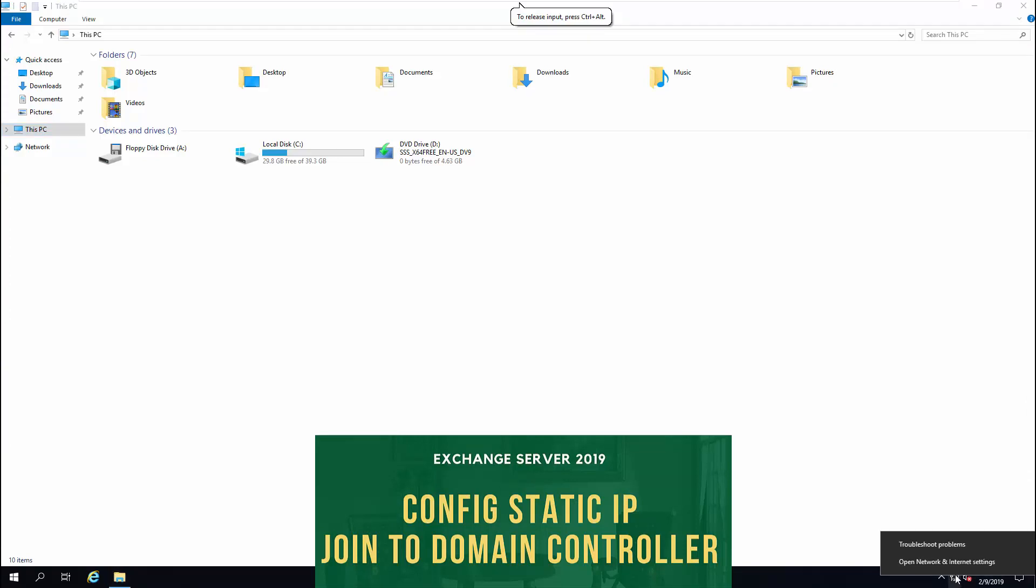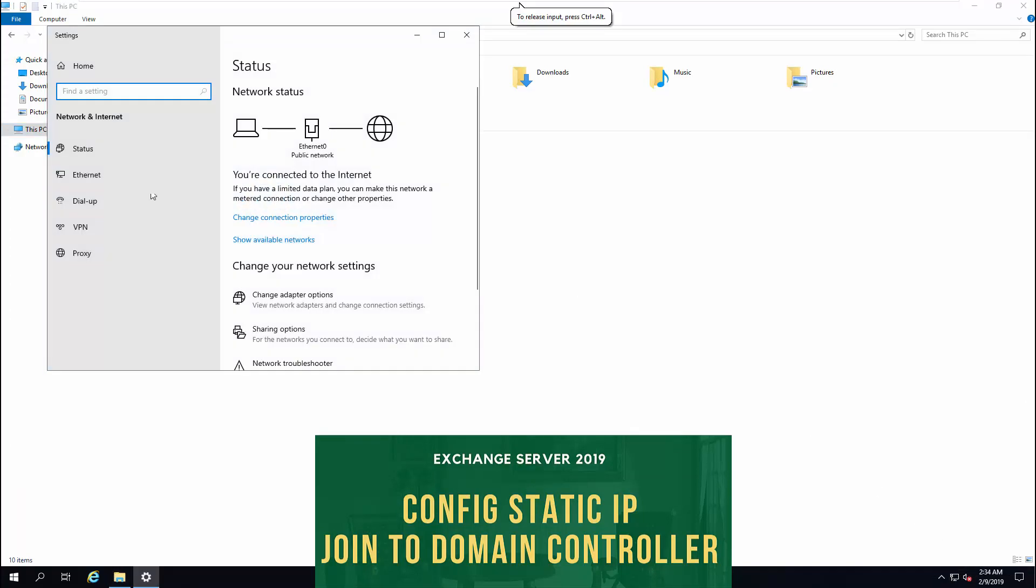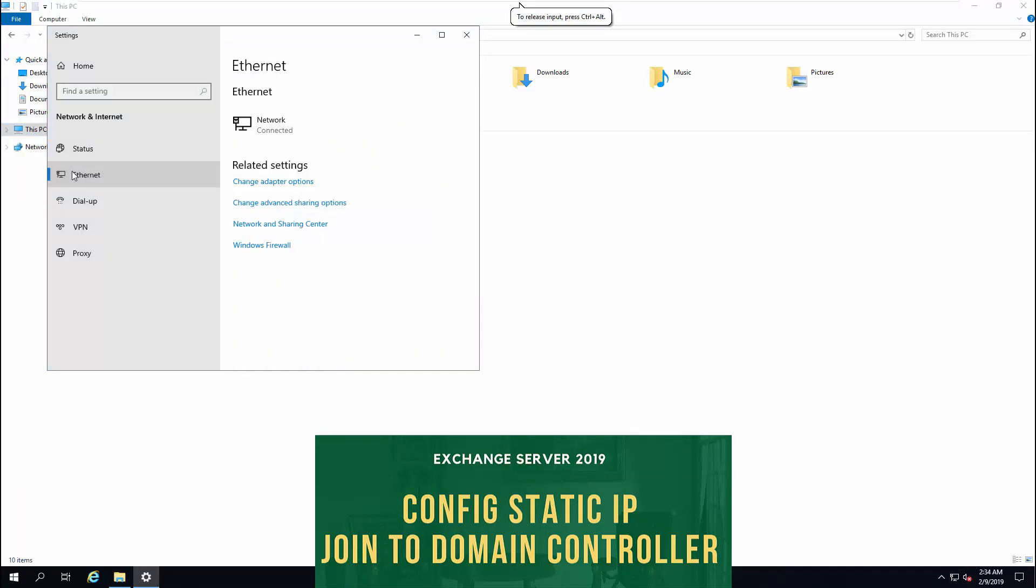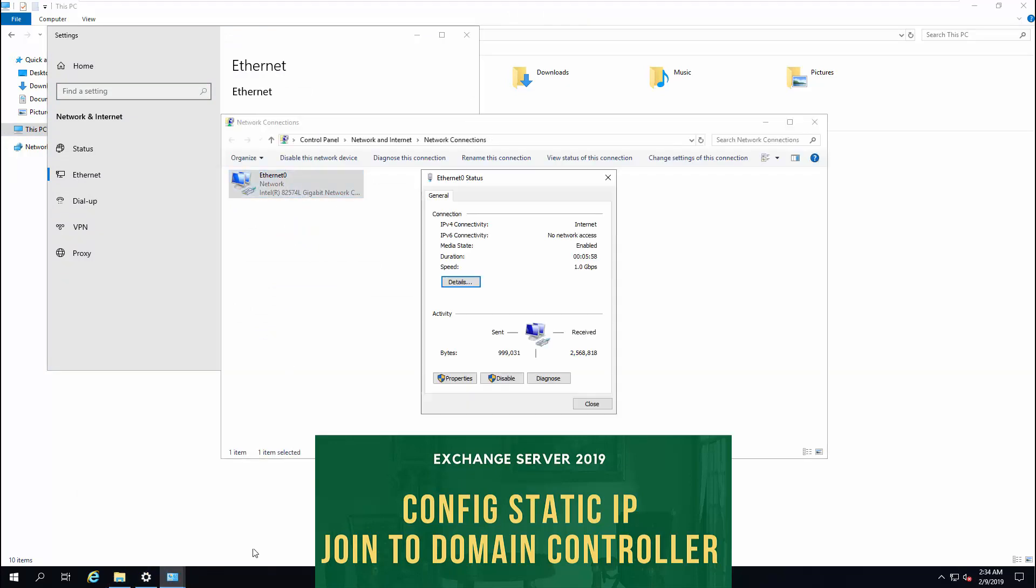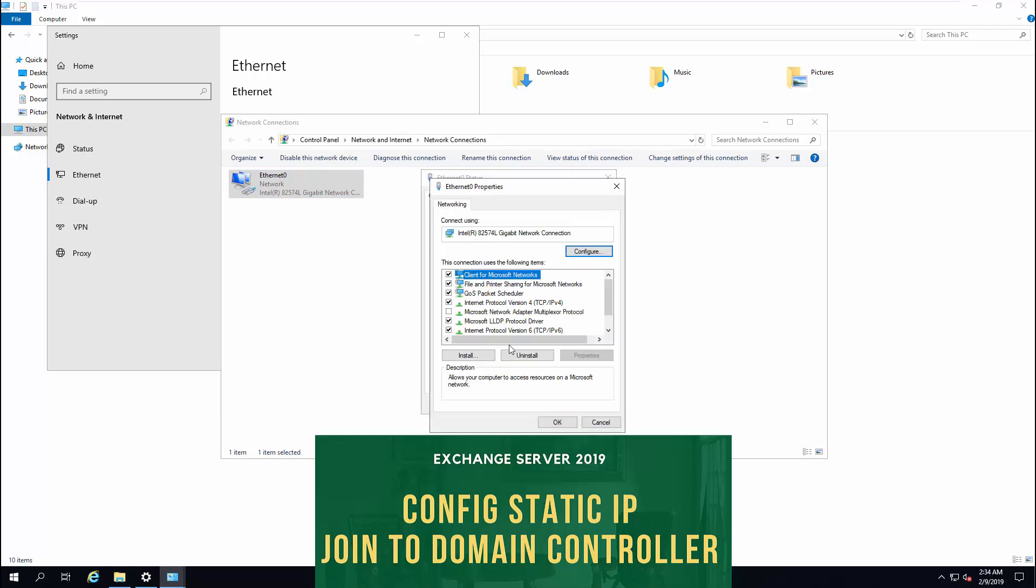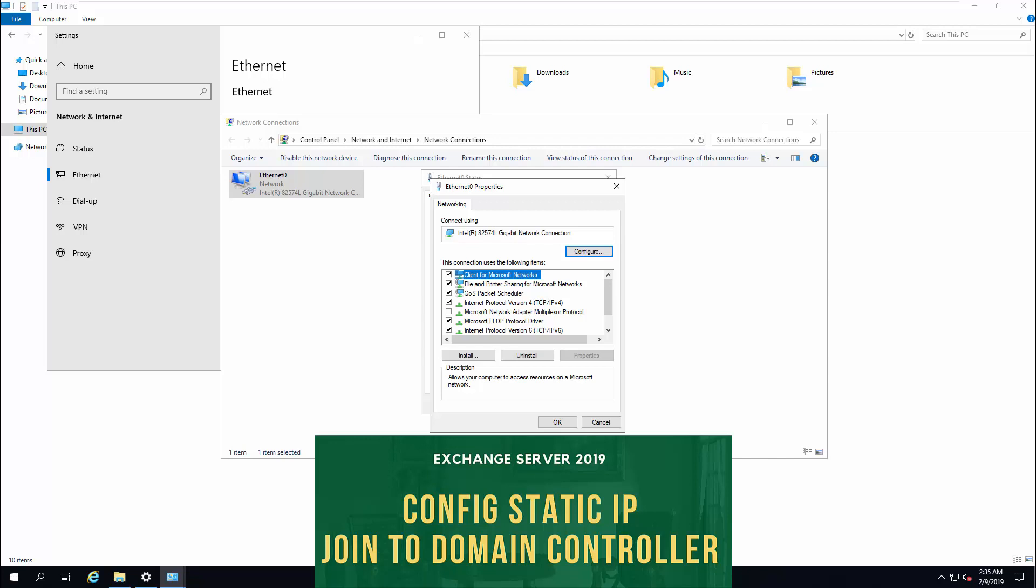I am here in my Windows Server 2019, which I have prepared for Exchange Server. The first thing I am going to do is to configure a static IP address for my Exchange Server. Here, my IP address is 192.168.1.210. Enter your Active Directory Domain Controller IP address. And if you have a secondary Active Directory, then enter the secondary Active Directory IP address in the alternate DNS server.